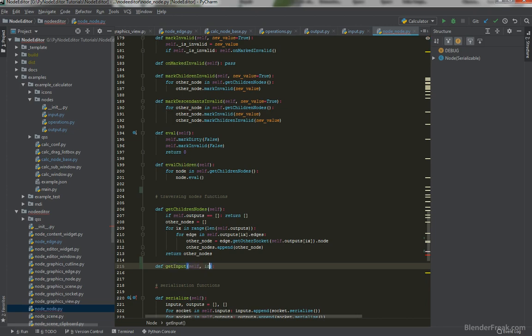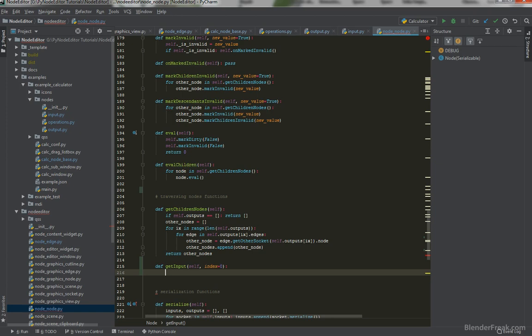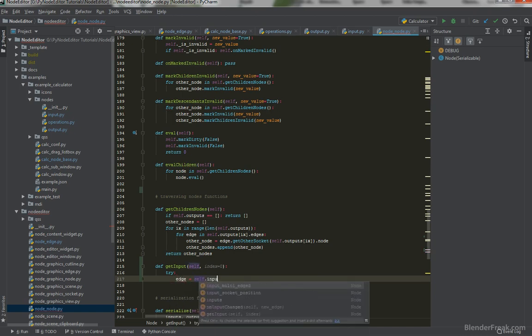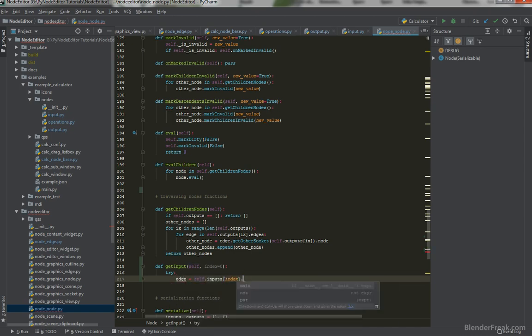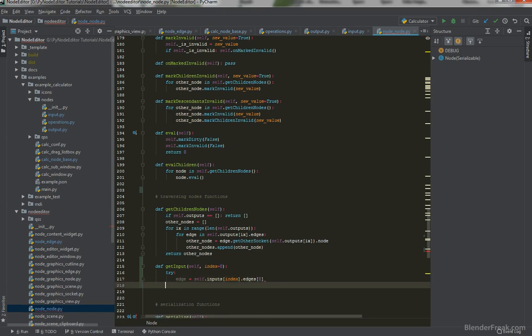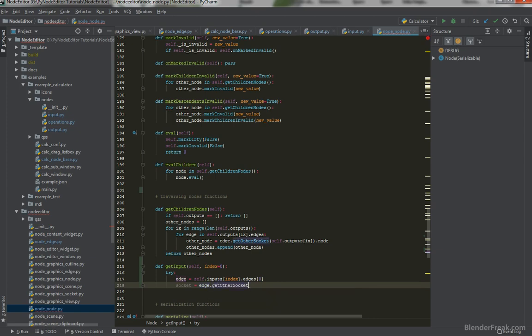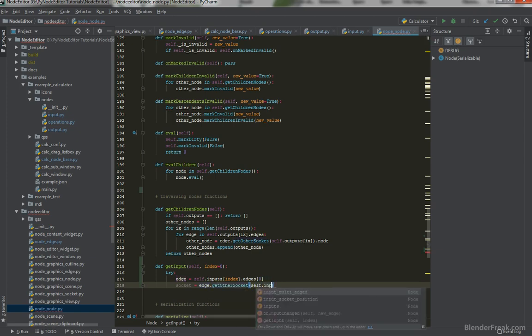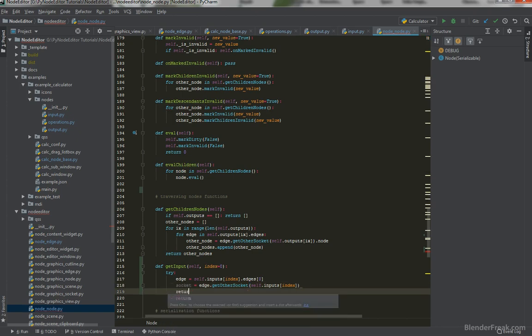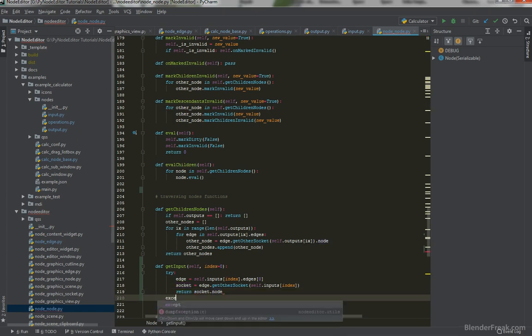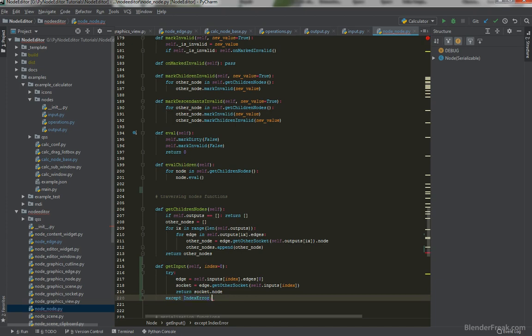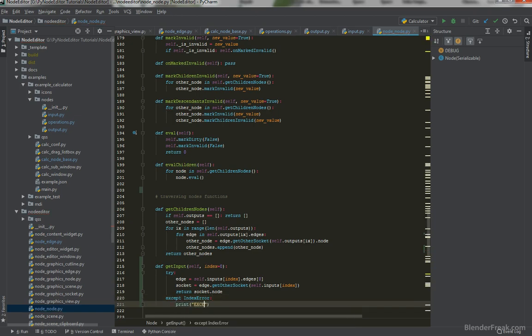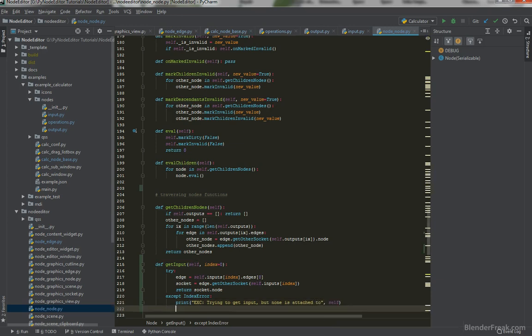Just right here, we could define or we should define a new function. getInput self, index equals to zero. Like this. And in this case, that means for us again in the try, edge is going to be self.inputs[index].edges. And let's ask for the first one. Then we can retrieve the socket from the edge. That's going to be edge.getOtherSocket self.inputs[index]. Like this. And return socket.node. Except index error because we can actually try to retrieve input which isn't there on the node. So in this case we can print exception trying to get input but none is attached to self. Perfect. Return none. Otherwise in any other case, except exception as e and we can dump exception e and return none. So this way we can retrieve one single input.